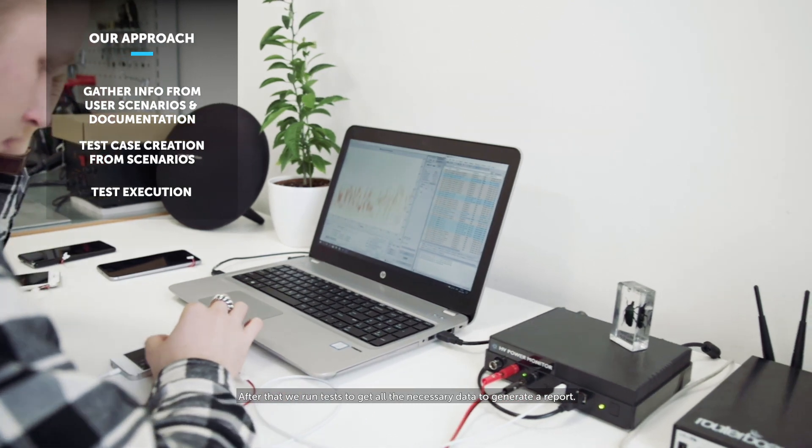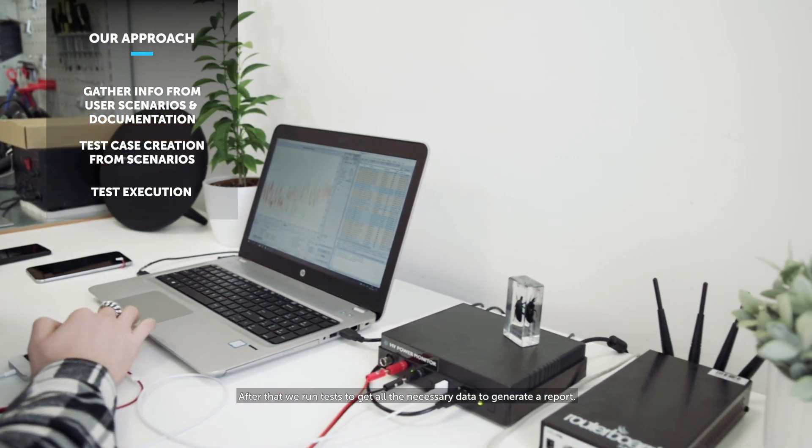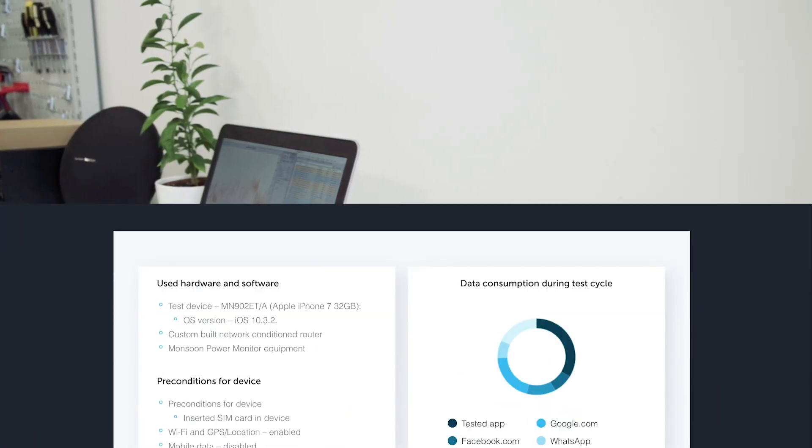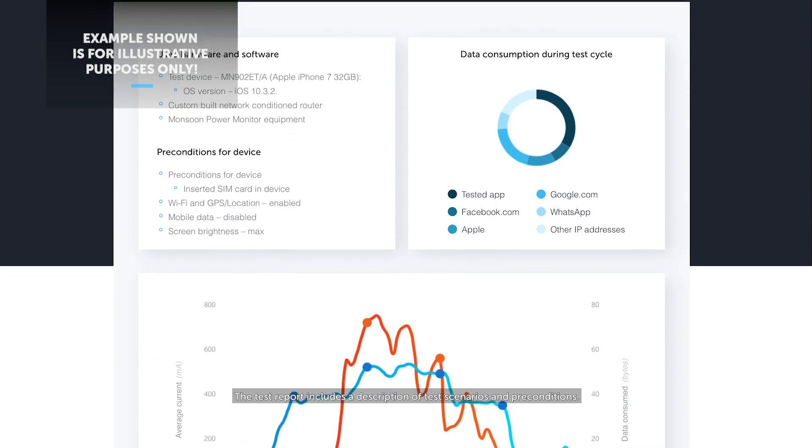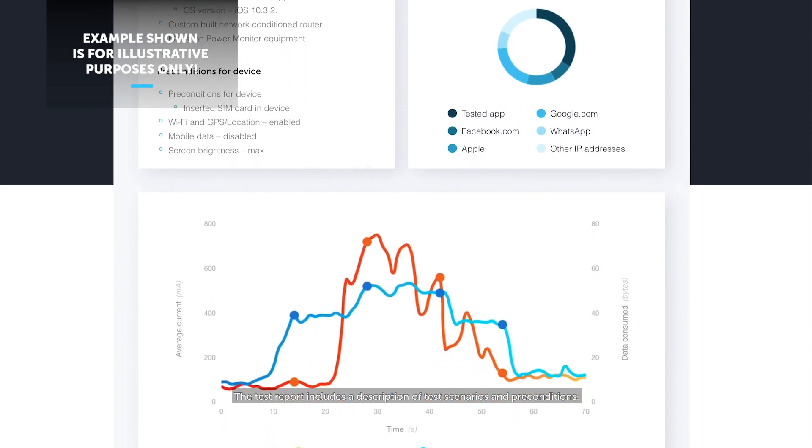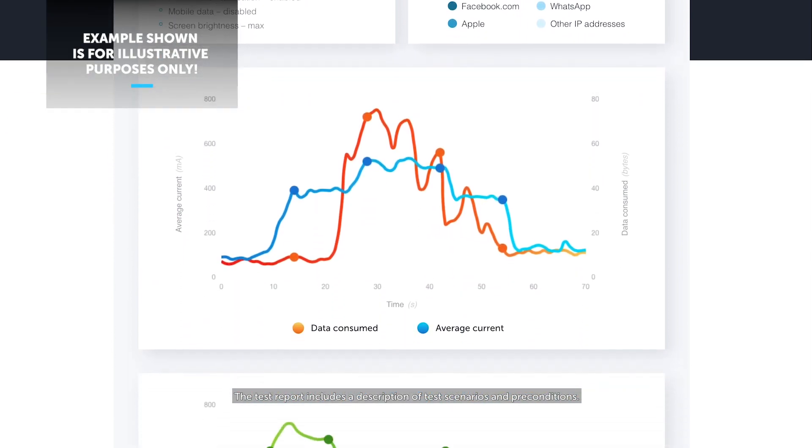After that, we run tests to get all the necessary data to generate a report. The test report includes a description of test scenarios and preconditions.